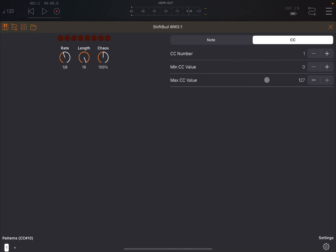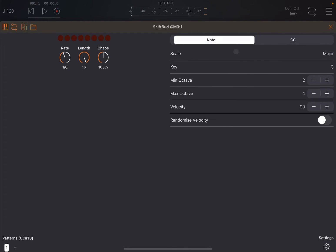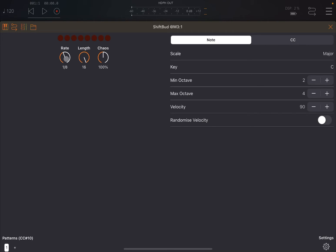Then the velocity, which in this case will be static or you can randomize the velocity. If you decide to randomize the velocity, you have a minimum and maximum range as well. Similar for CC, you choose the CC number that you want Shift Bud to send, then you have a minimum and a maximum value. And then here you have three dials: one is the rate at which you send notes out, then you have length and chaos.